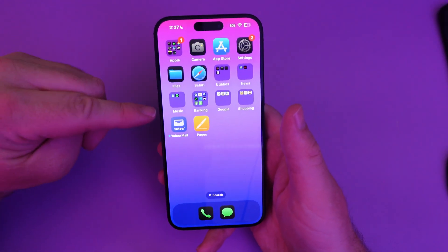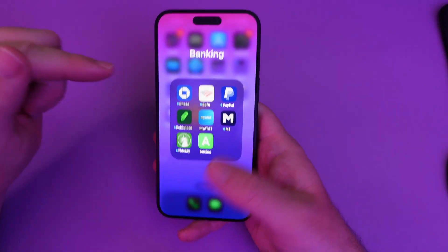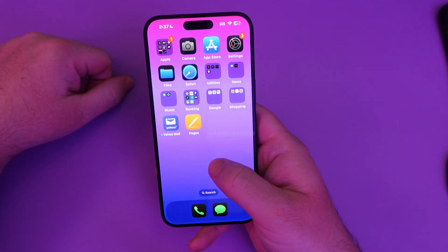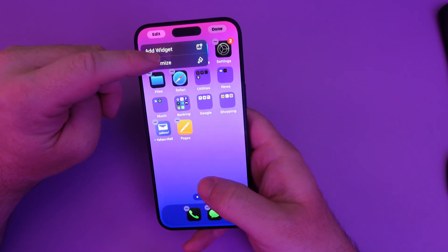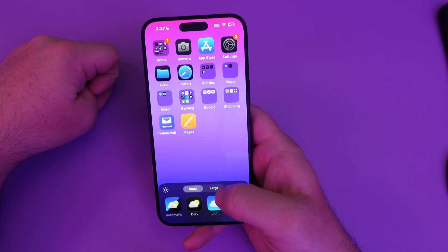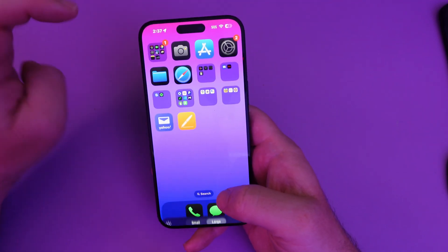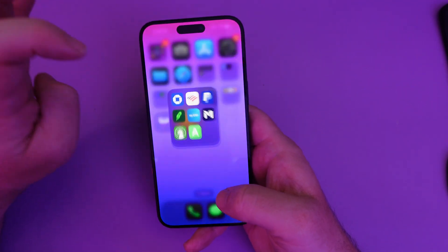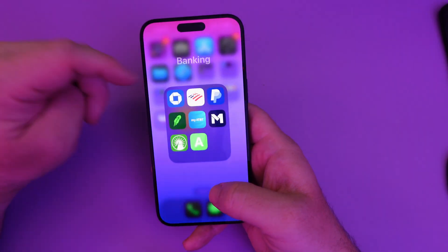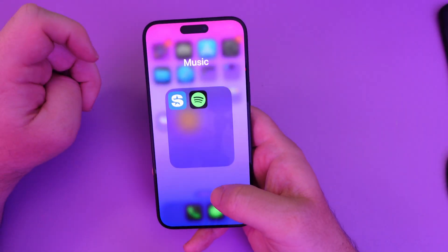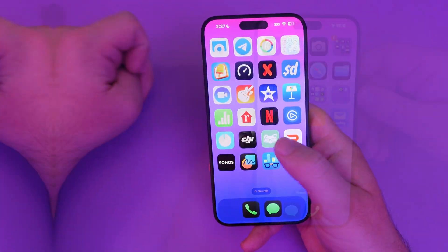The first one is removing the names of the categories and apps from your home screen. All you're going to do is press and hold on an empty spot, hit Edit at the top, go to Customize, and if you choose Large Icons, it automatically gets rid of the names of your apps and folders to make it a little bit cleaner. It still says 'Banking' in there, which is fine, but otherwise it does get rid of all the icon names.